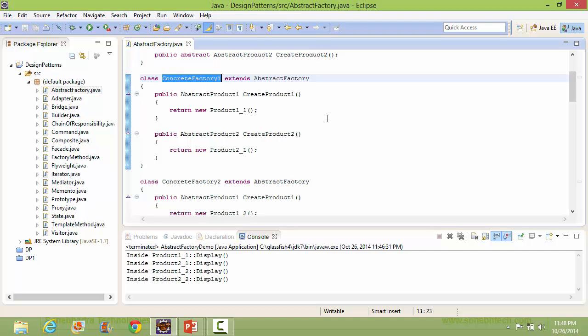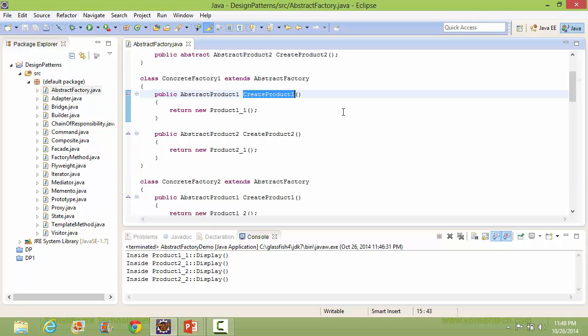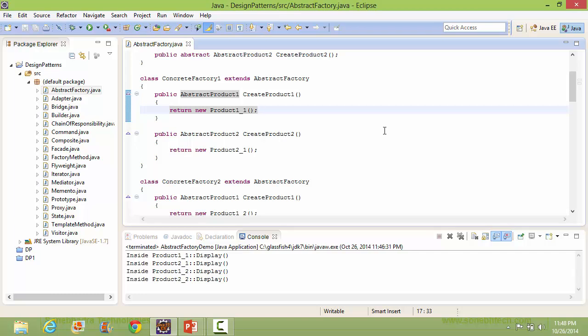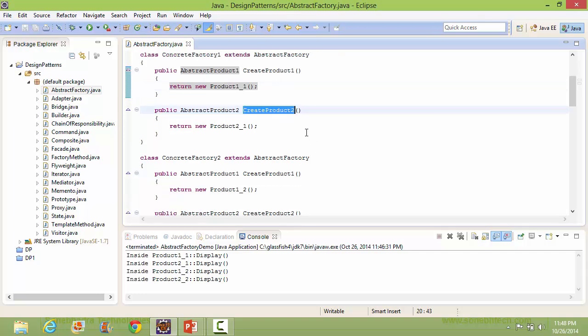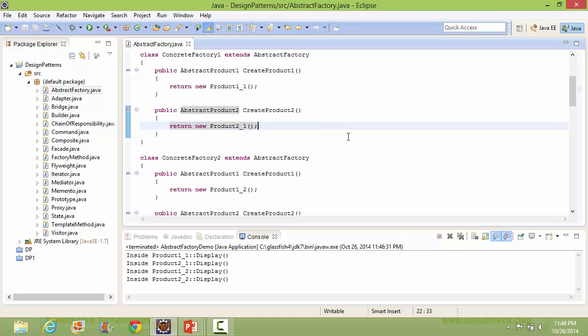Here is the class ConcreteFactory1, derived from class AbstractFactory. It implements the method createProduct1 — inside this, it creates the object of class Product1_1 and returns it. It also implements createProduct2 — inside this, it creates the object of class Product2_1 and returns it.